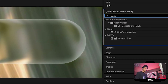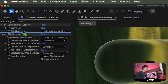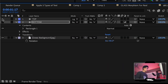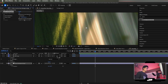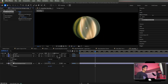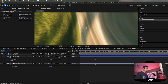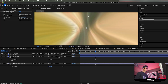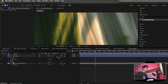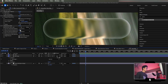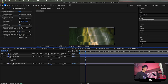My own trick here: apply the Optics Compensation effect before the Displacement Map on the background layer. Increase the Field of View and enable Reverse Lens Distortion. This warps the background outward, giving that trippy glass look. Turn all the visibilities back on and you have a really sick glass effect.